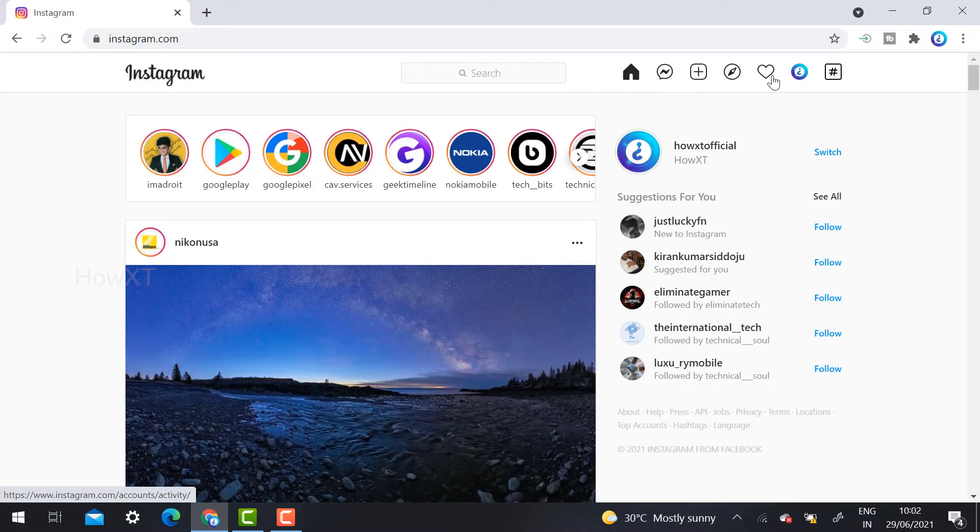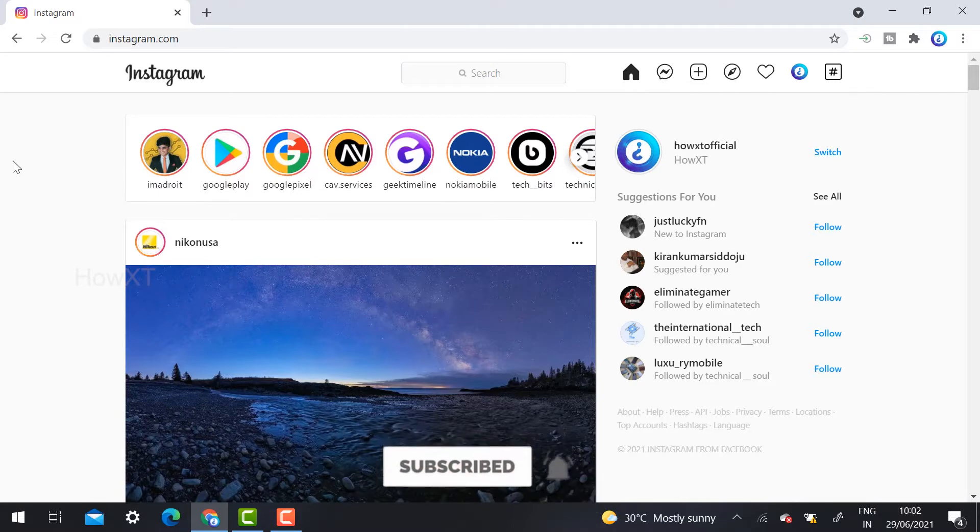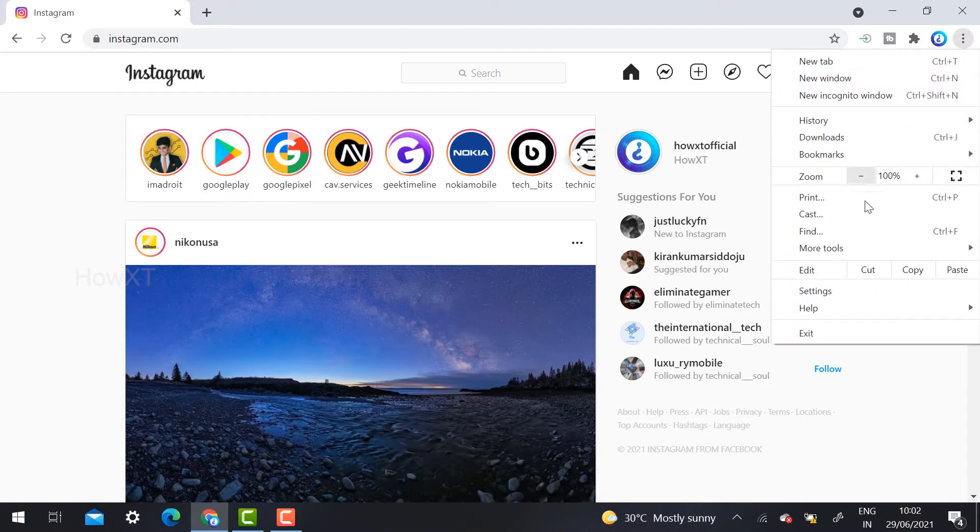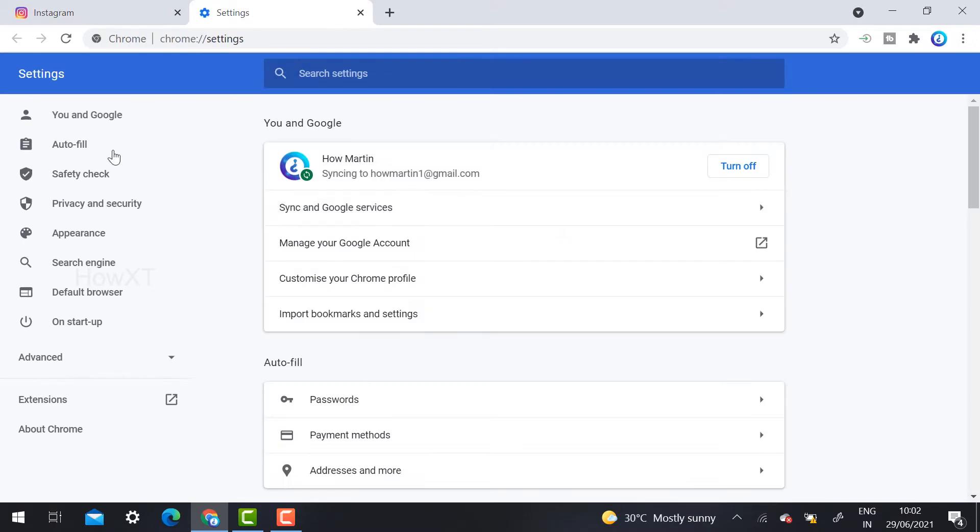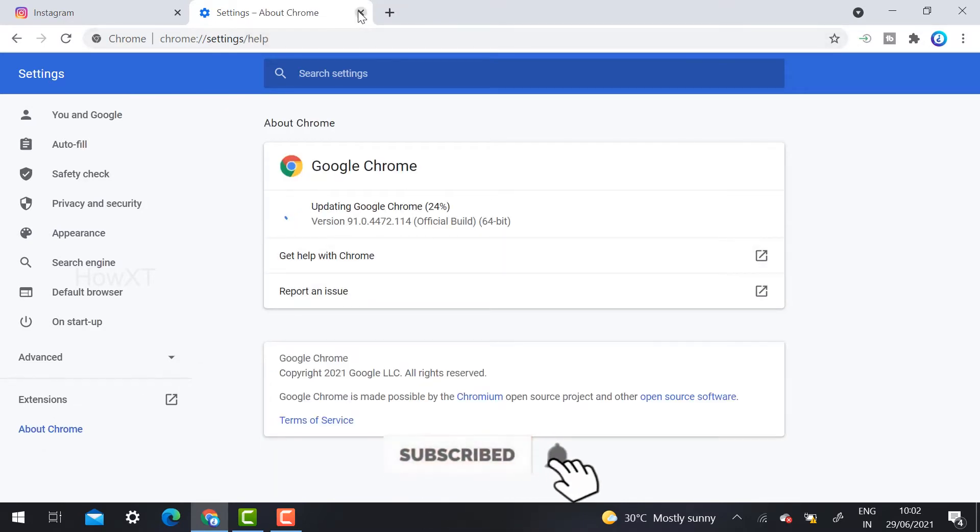Before that, if you didn't get this update, please update your Chrome browser. Just click the settings option and go to settings, and you can update your Chrome browser. Once you update, you can automatically see. Just click that you are updating your Chrome browser.